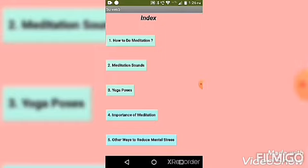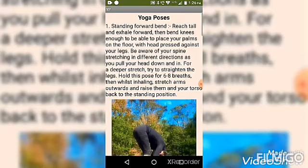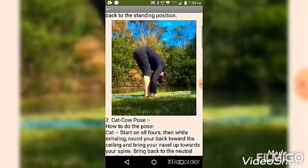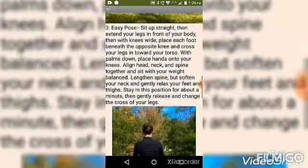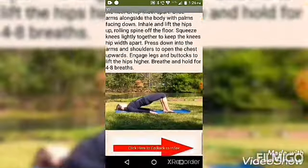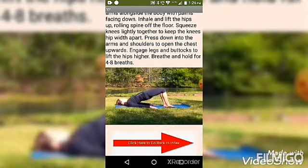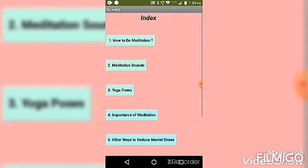Here is an index where you can click on any button. For example, I am clicking on yoga poses — it will tell us about yoga poses, and at the bottom there is an arrow which will take you back to the index. This same technique is applied on all the buttons.